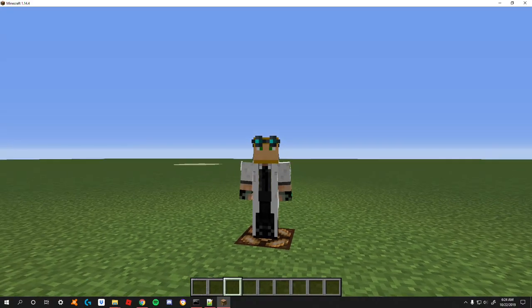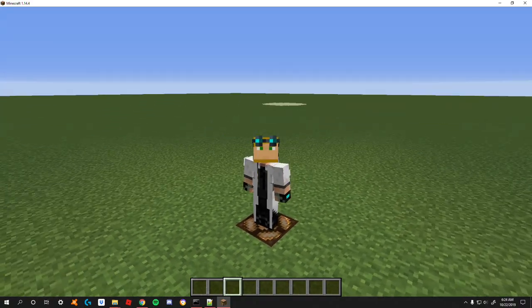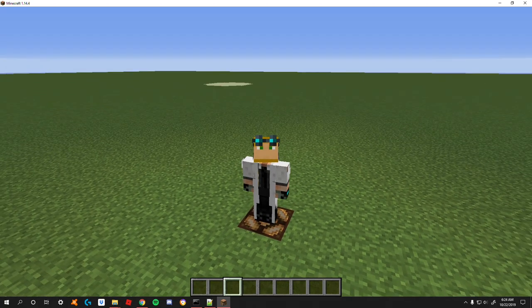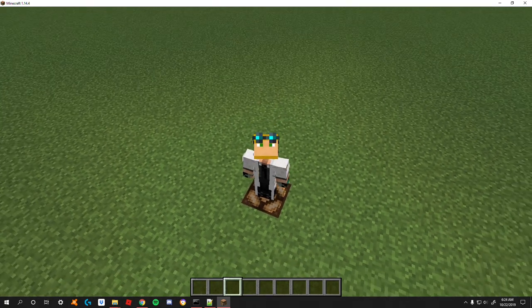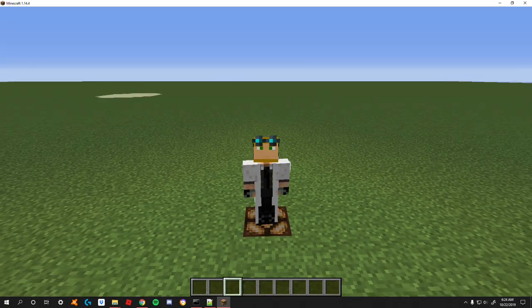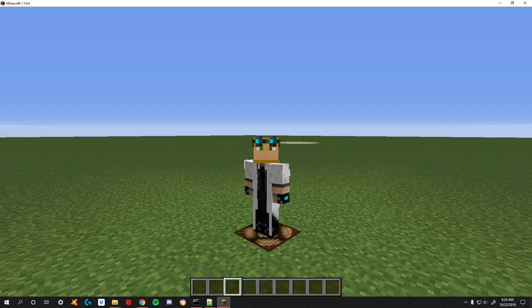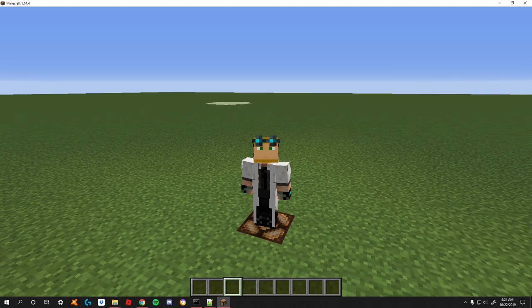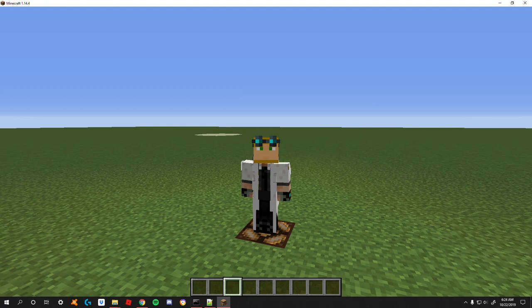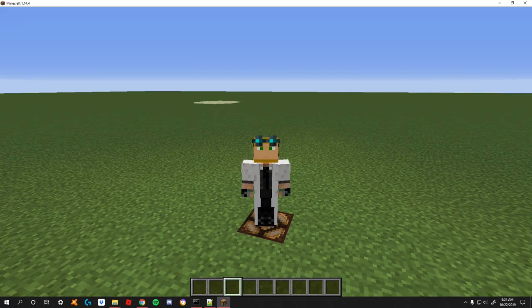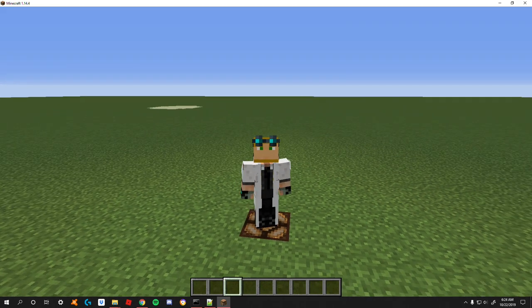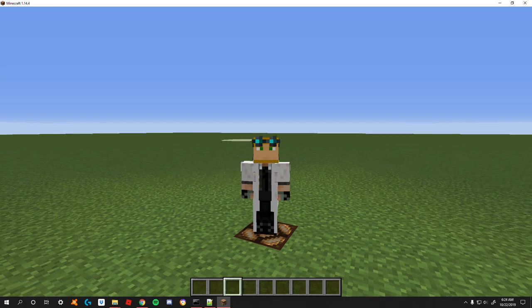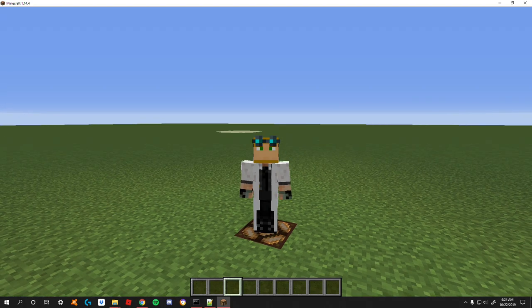Good afternoon ladies and gentlemen, welcome back to another mythic mobs tutorial. Today we're going to be covering conditions and basically a general use for them because somebody asked me to cover them.